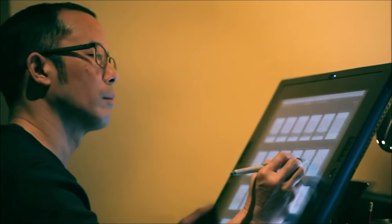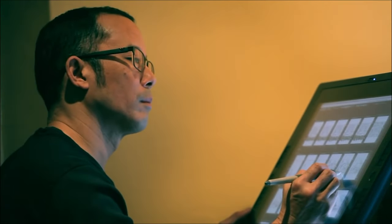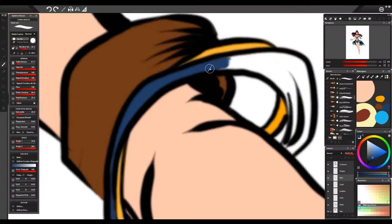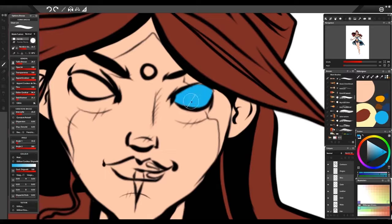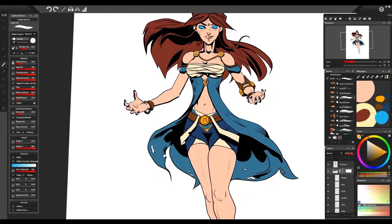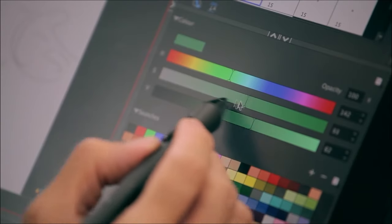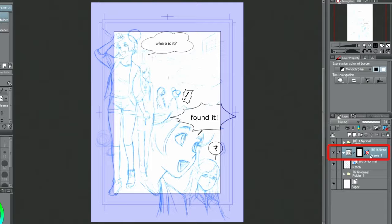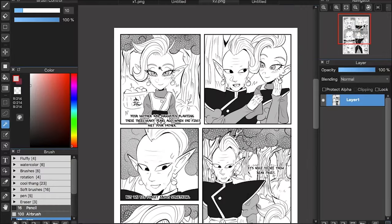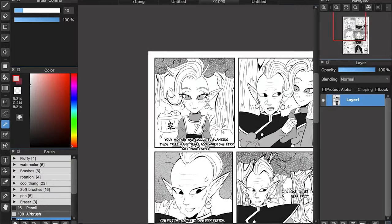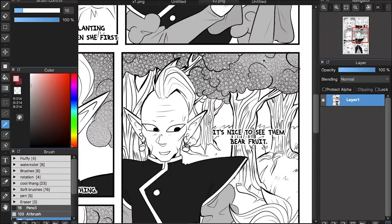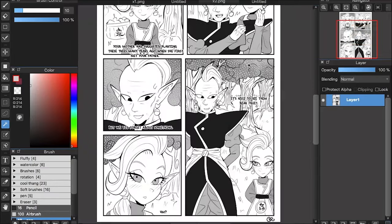Whether you're a complete beginner or a professional comic artist, there are plenty of drawing software that you can use. In this video, we've listed the best 2D comic creation software that you can choose from and adopt in your projects.